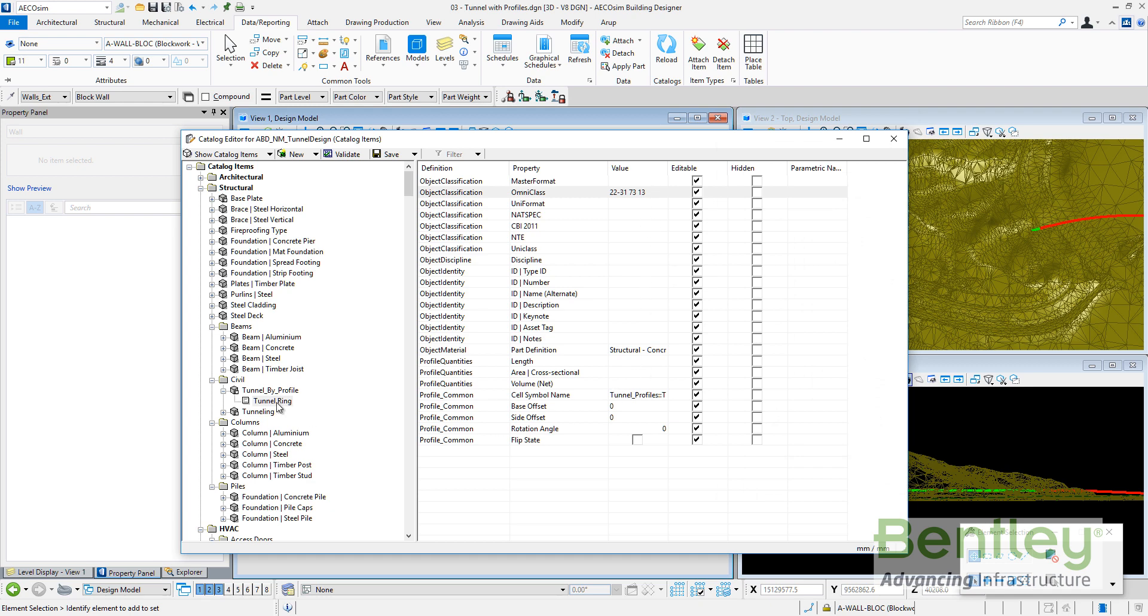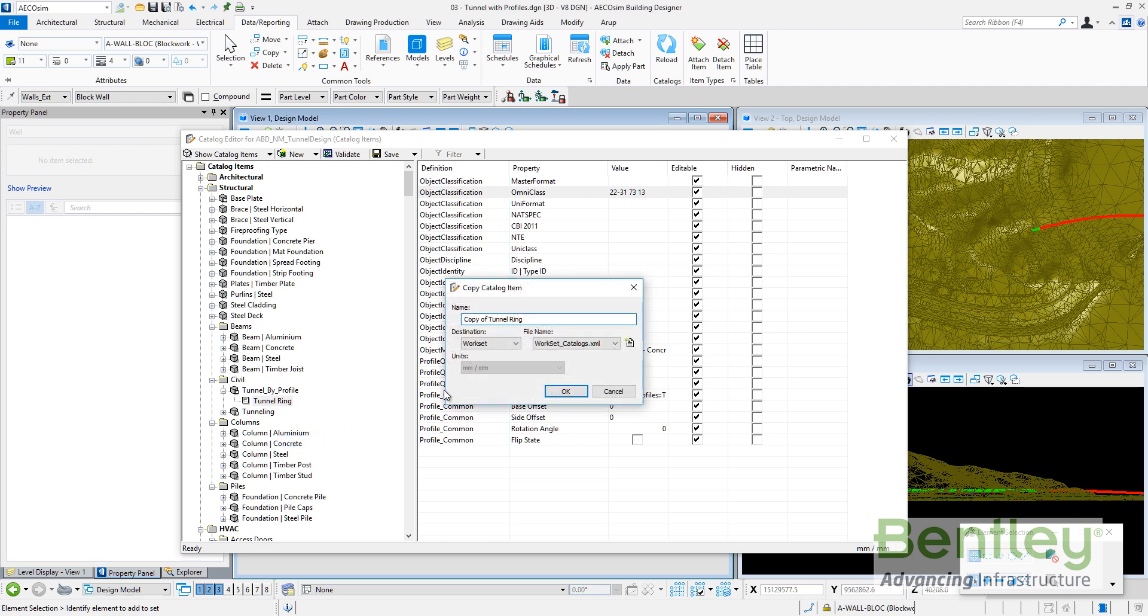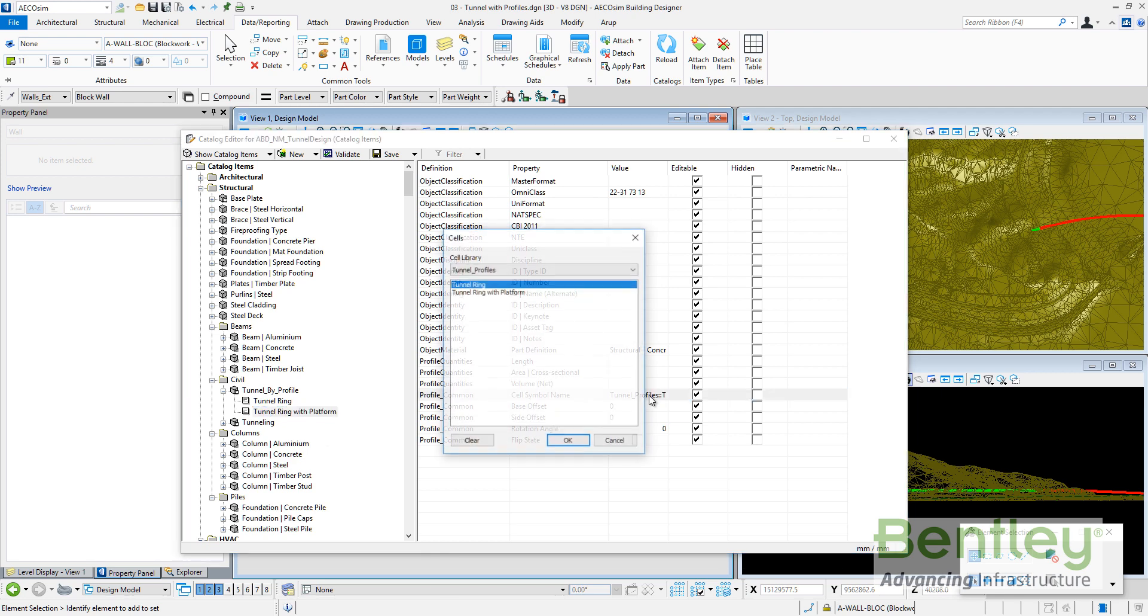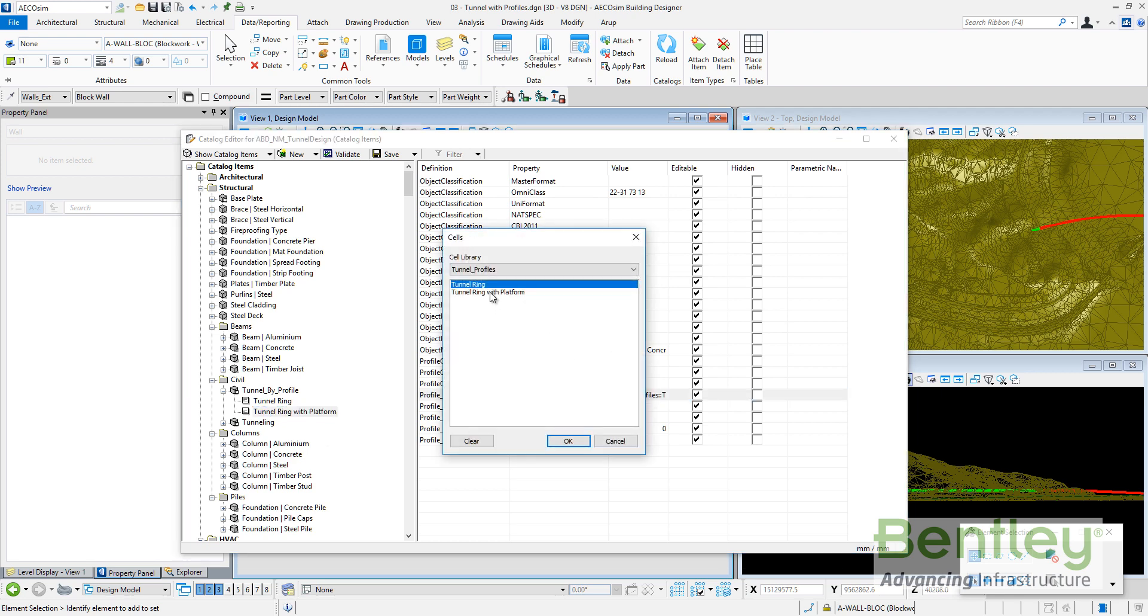So you can see how I can add properties by default and I will create a second one. Let me duplicate and let me call it tunnel ring with platform.